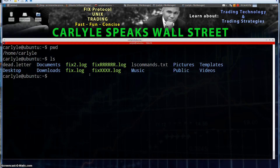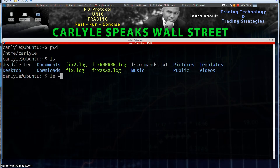This is fine, but what if you want to know some more information about what's here? Because this is just telling you file names and distinguishing between files and directories. If you want more details, another common option we're going to go through is dash l.